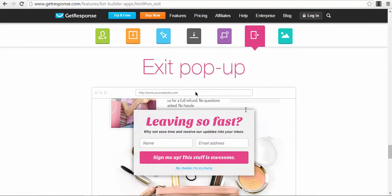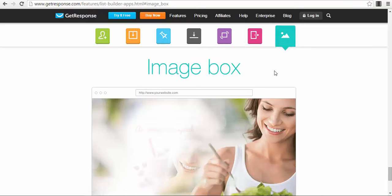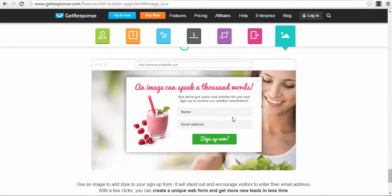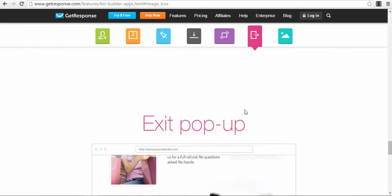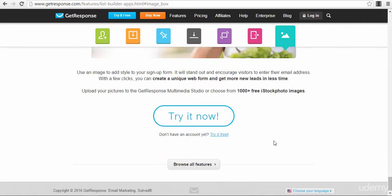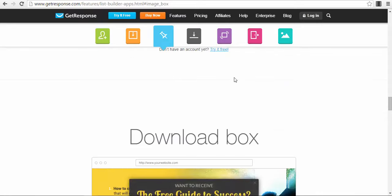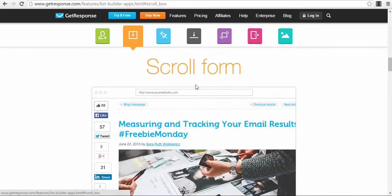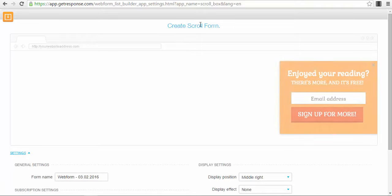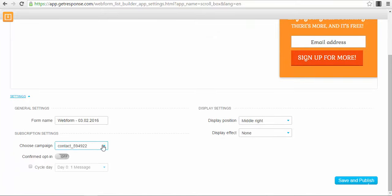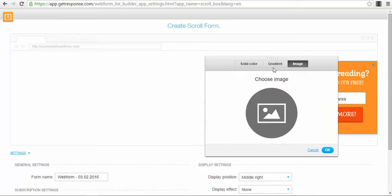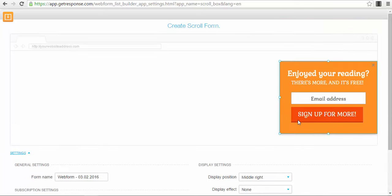When somebody is almost going out of your website, the exit pop-up appears and you can get their email address. You also have the image box, which is like a pop-up that includes an image. These are all very interesting — you can try them all and it depends on the business you're running and the type of website you have. For example, if you go to the scroll form and try it, you see there are different types of templates available.